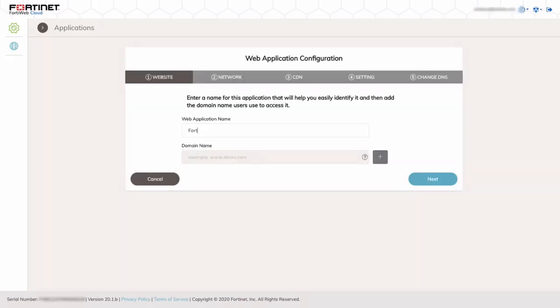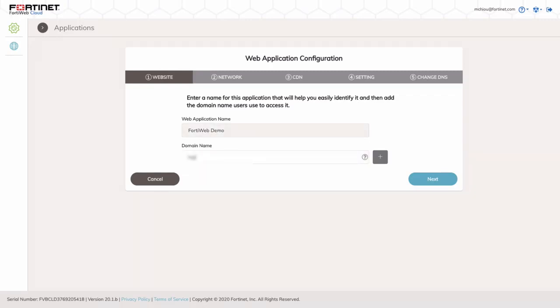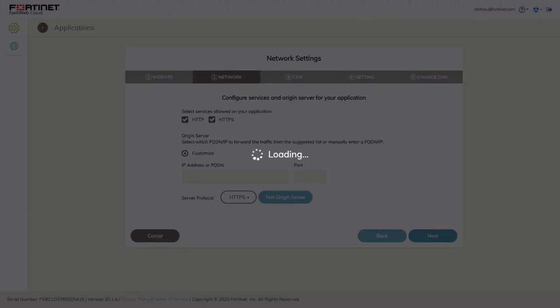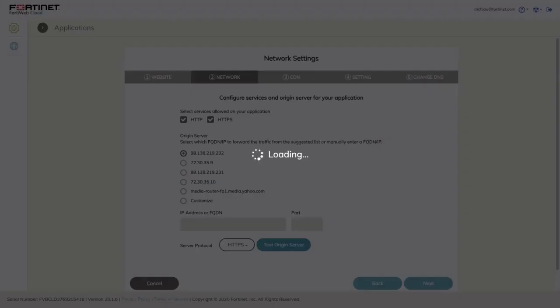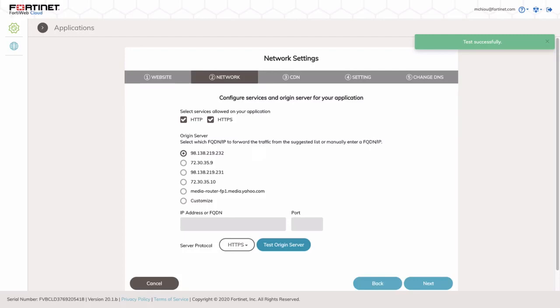Now, let's enter the information requested: application name and a domain name. And once that is completed, the next step is FortiWeb Cloud will validate the IP addresses associated with the domain name. And you can select the associated IP address, or if that's not correct, you can click on the Custom button to enter a specific IP address. We'll stick with the default and click on Test Origin Server to validate that FortiWeb can connect to that. And you can see up on the top right, it comes back Test Successful.